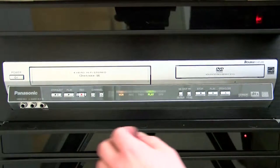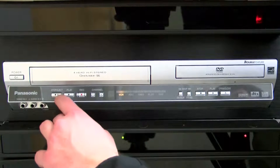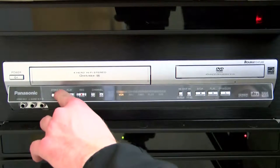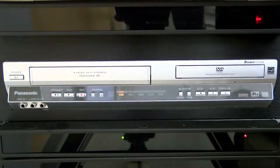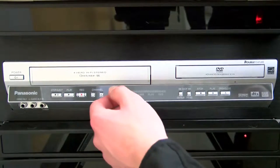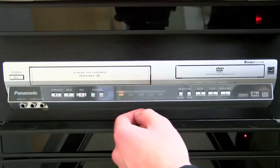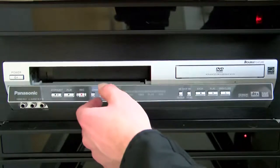To remove the VHS tape, click the Stop Eject button on the device. Then, remove your VHS.